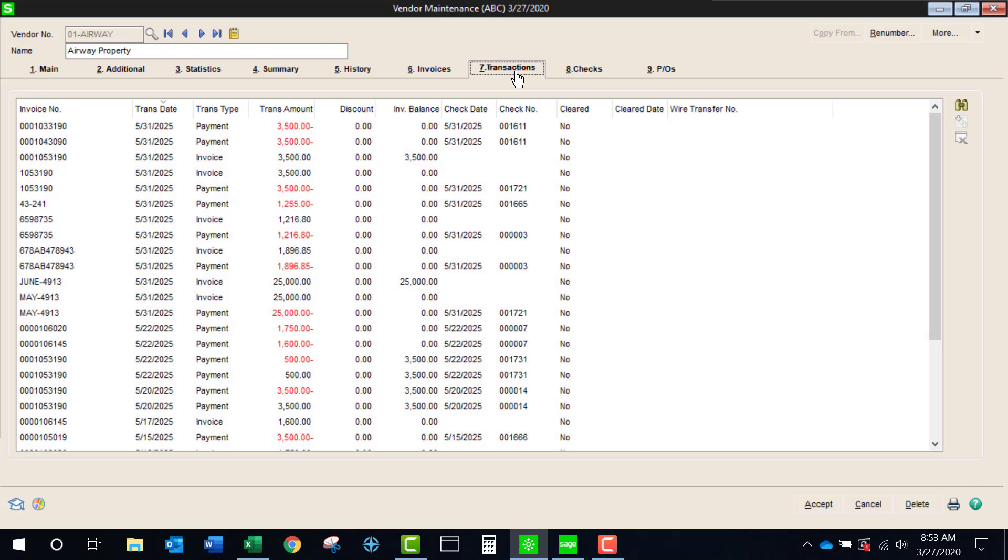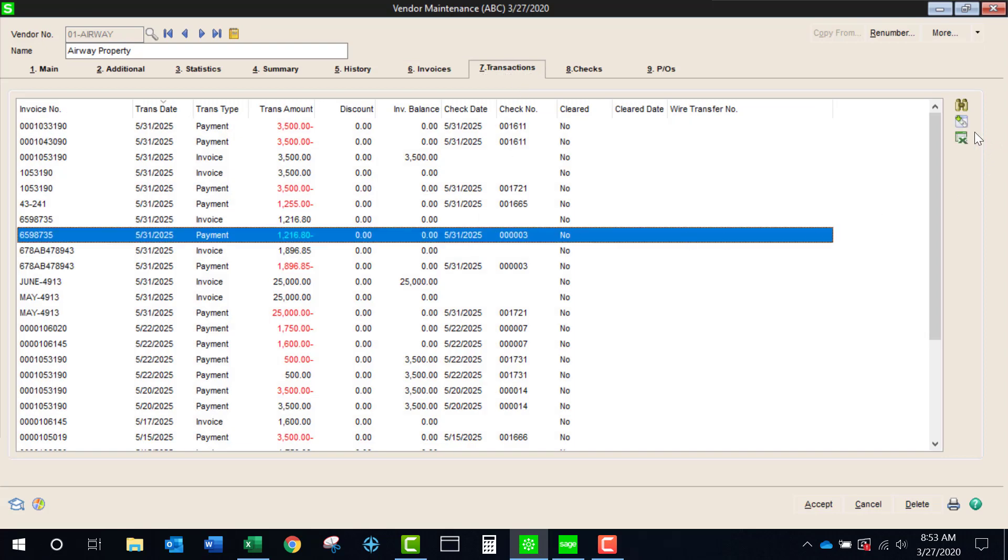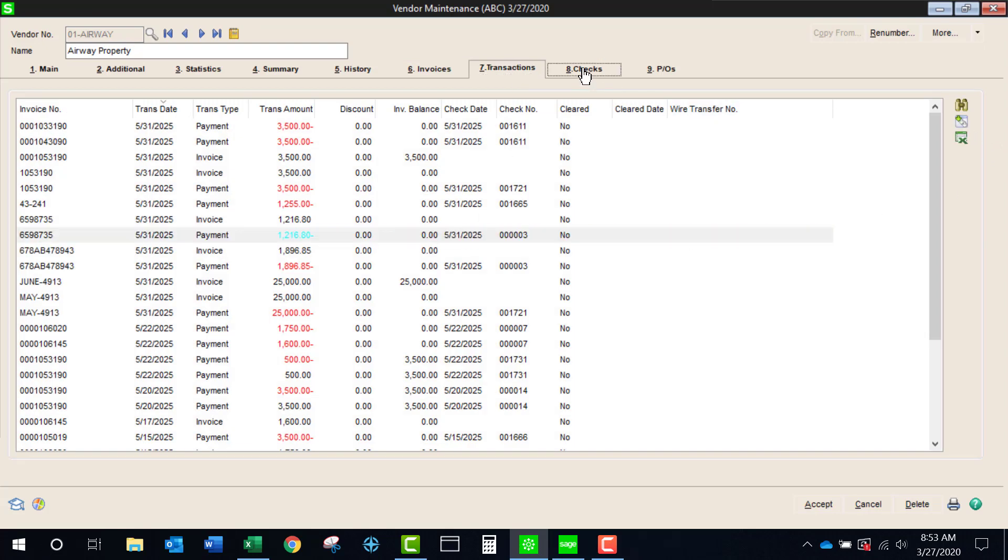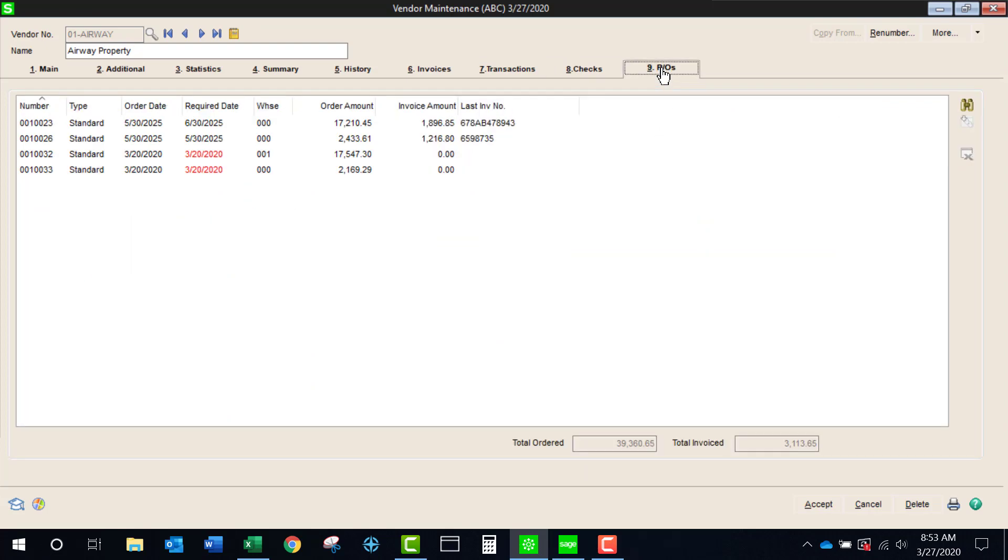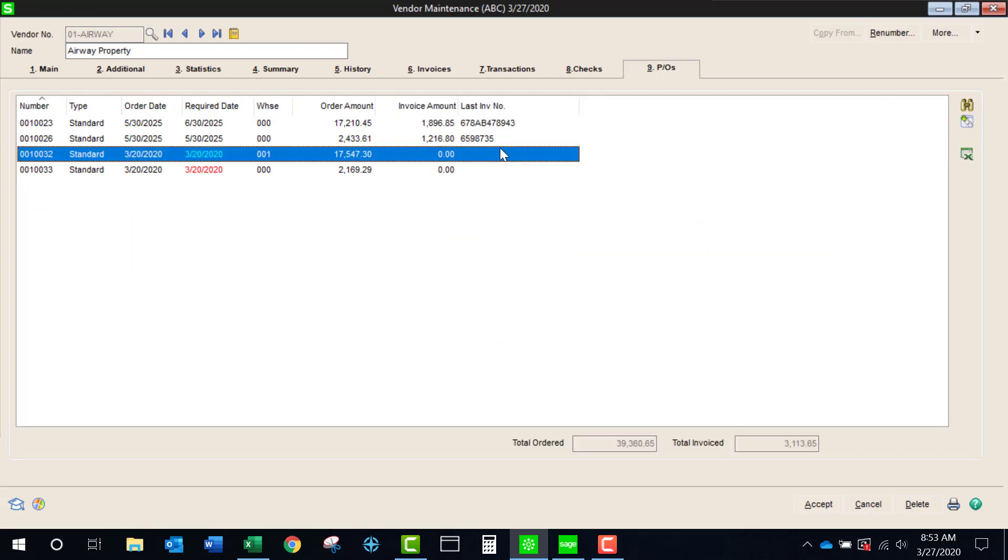We see that same icon in transactions. Here's the icon under checks and under purchase orders. So whatever is in the panel is what will be exported.